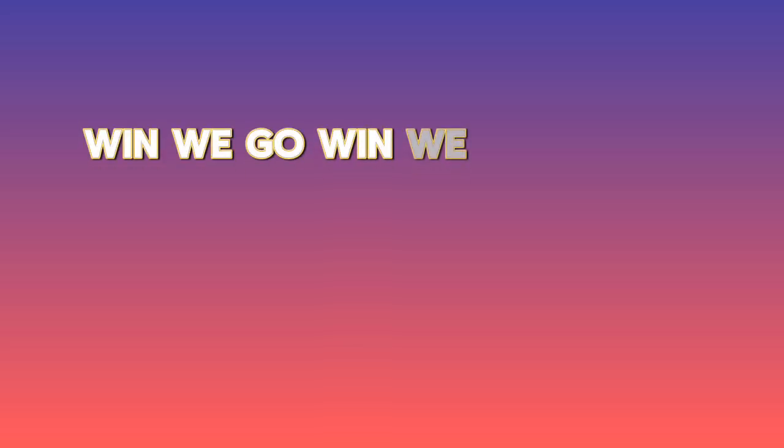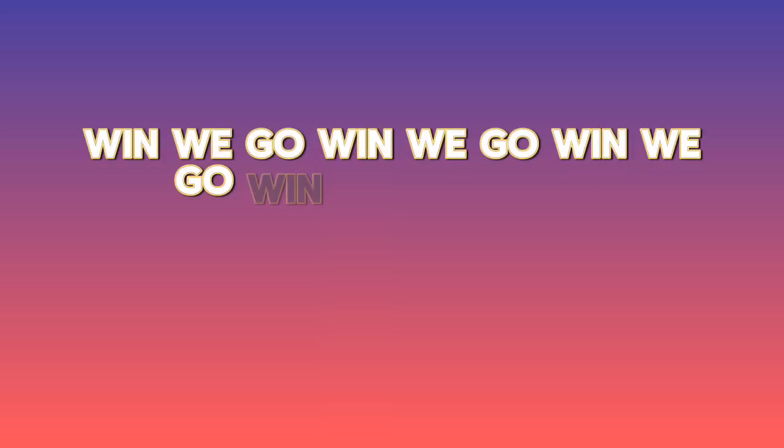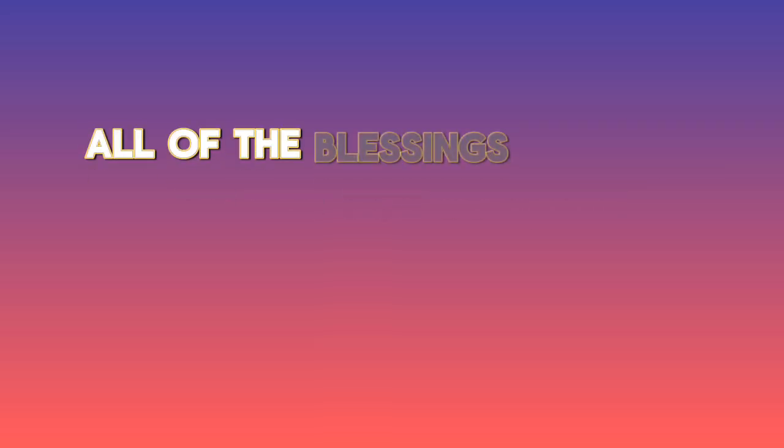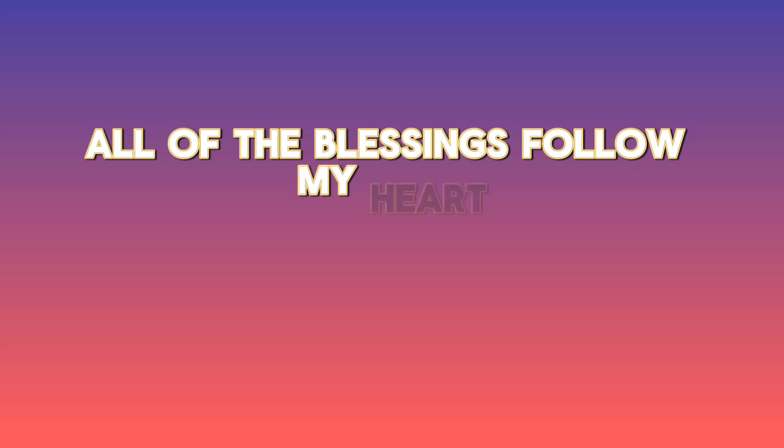We not gon' fall, we all gon' go, we gon' win, you gon' know. All of these blessings fall out my heart.